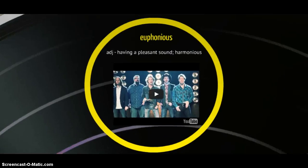Our next word is 'euphonious,' from the roots 'eu' meaning good and 'phon' meaning sound. It is an adjective, and it means having a pleasant sound — which makes sense because the roots literally mean good sound. It means harmonious as well. Our sentence: I listened to the euphonious sounds of the forest.